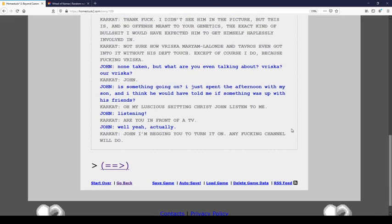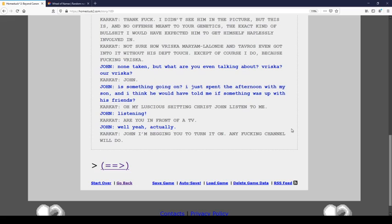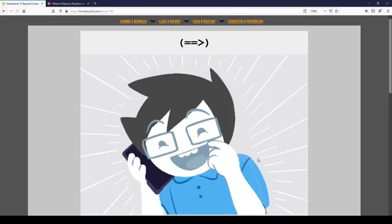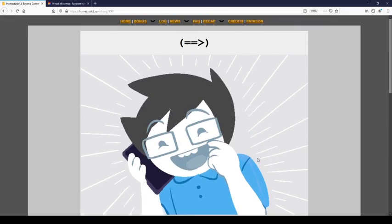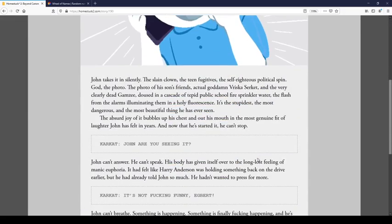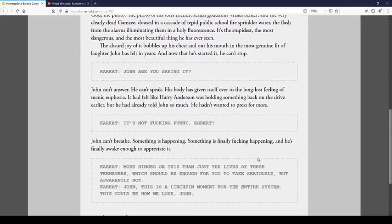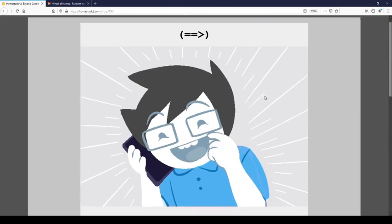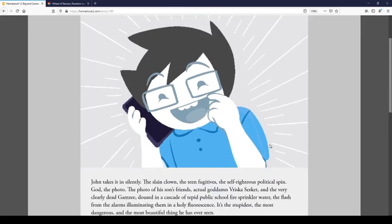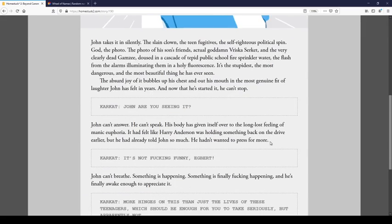None taken, but what are we even talking about? Vriska? Ah, Vriska? John. Is something going on? I just spent the afternoon with my son. I think he would have told me if something was up with his friends. Oh my Lucius smiting Christ. Listen to me. Listening. Are you in front of a TV? Well, yeah, actually. John, I'm begging you to turn it on. Any channel will do. I love this image.